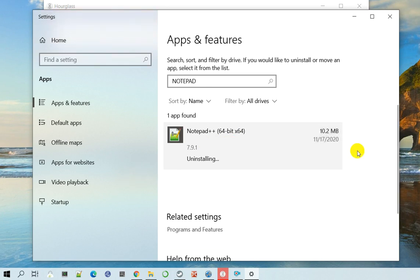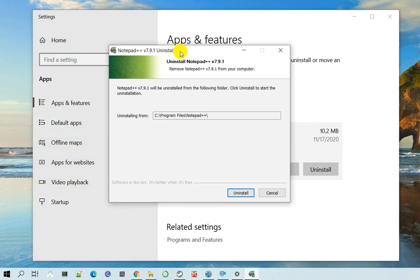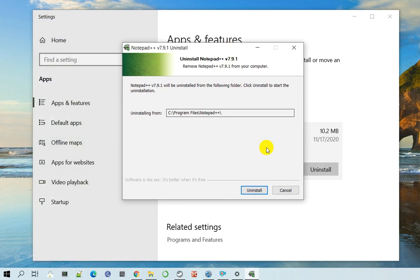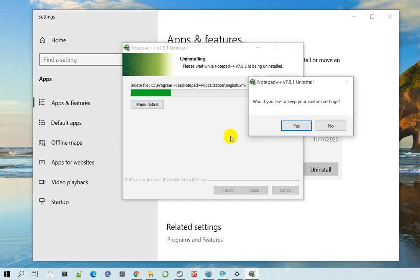And then it should pop up user account control and it will just take you through this wizard to uninstall. So again, if you do want to go ahead and uninstall, just click on uninstall and it will take its own time. It should be pretty quick actually.